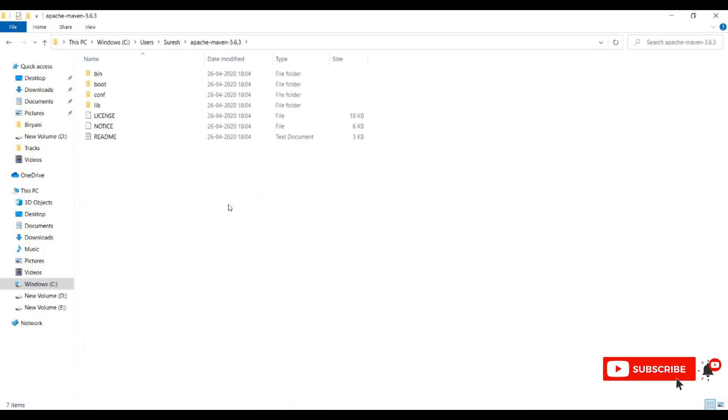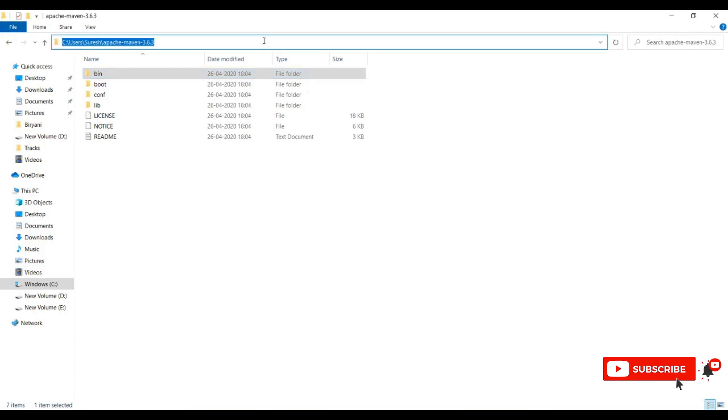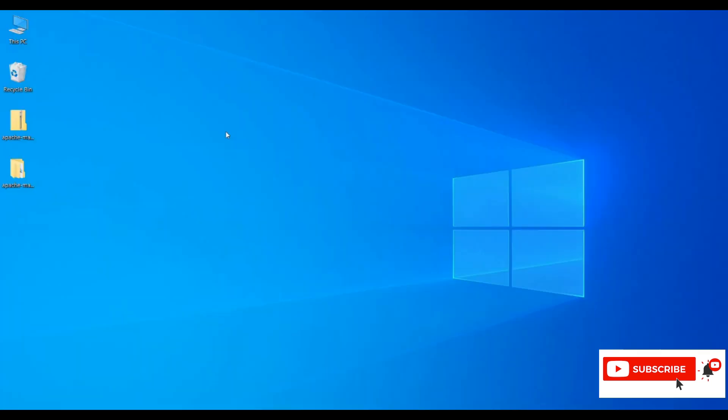Open Maven wherever you'd like to keep it. This is the actual Maven location, and this is the bin folder. To set up Maven, we need to provide the path in environment variables.